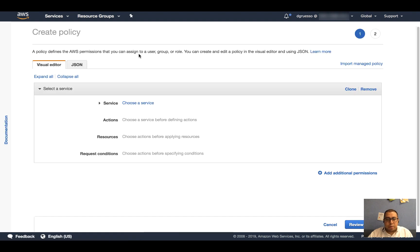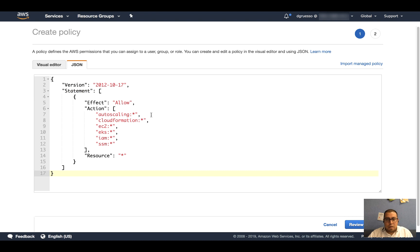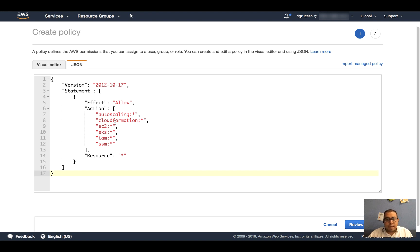Here I am going to click on the JSON tab, and I am going to paste the contents from the GitLab docs. So here I can see that I'm creating this role with access to EKS to create the control plane, EC2 to create the nodes, CloudFormation to create the stack, and so on.